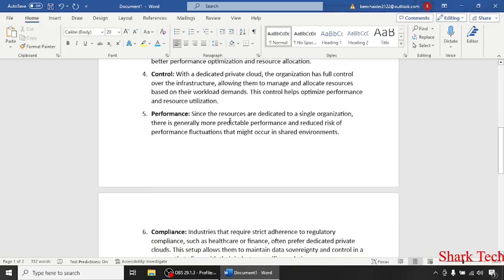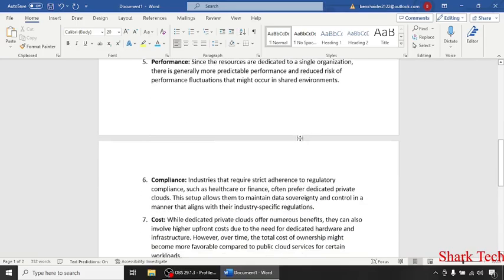Since the resources are dedicated to a single organization, there is generally more predictable performance and reduced risk of performance fluctuations that might occur in shared environments.